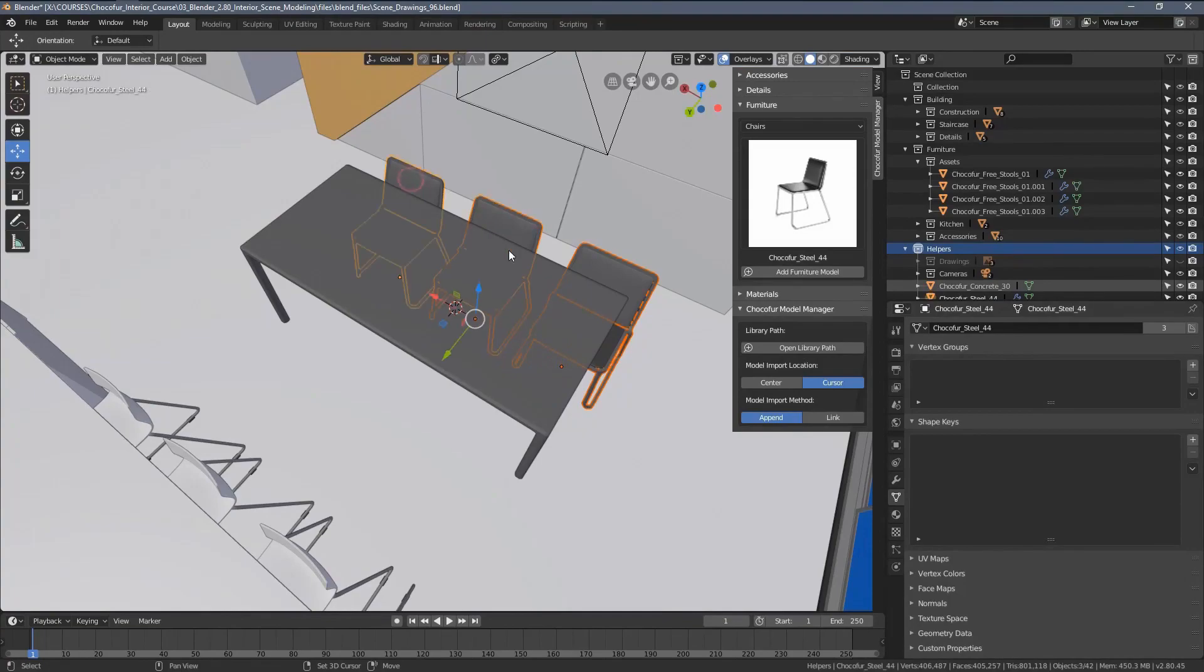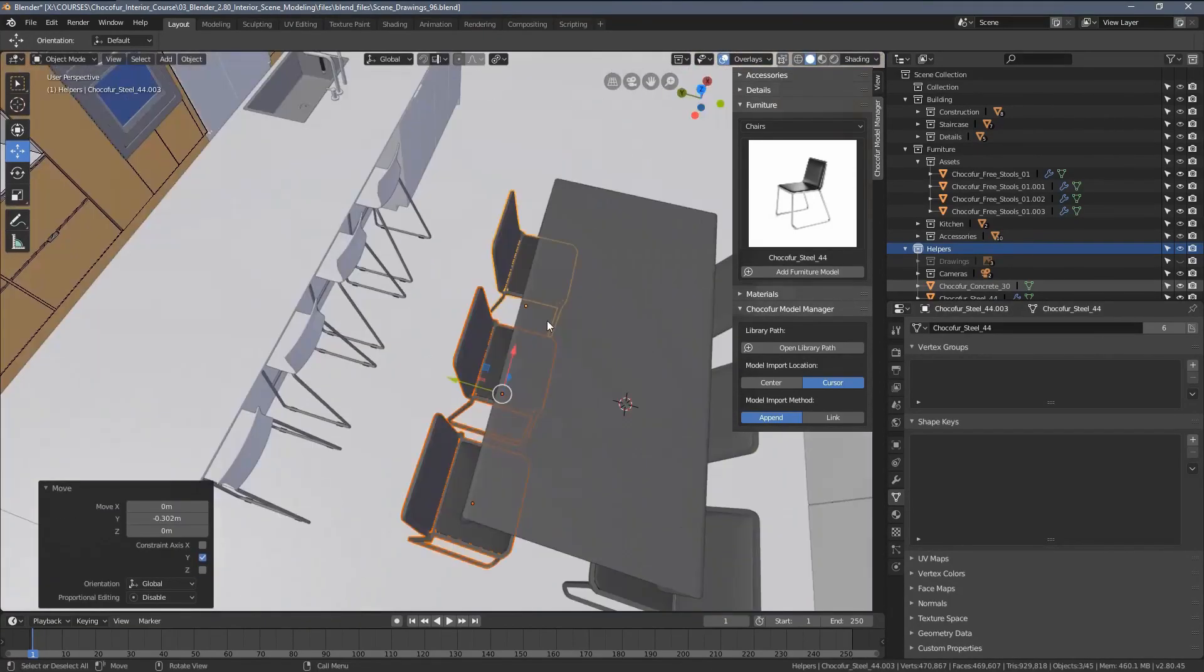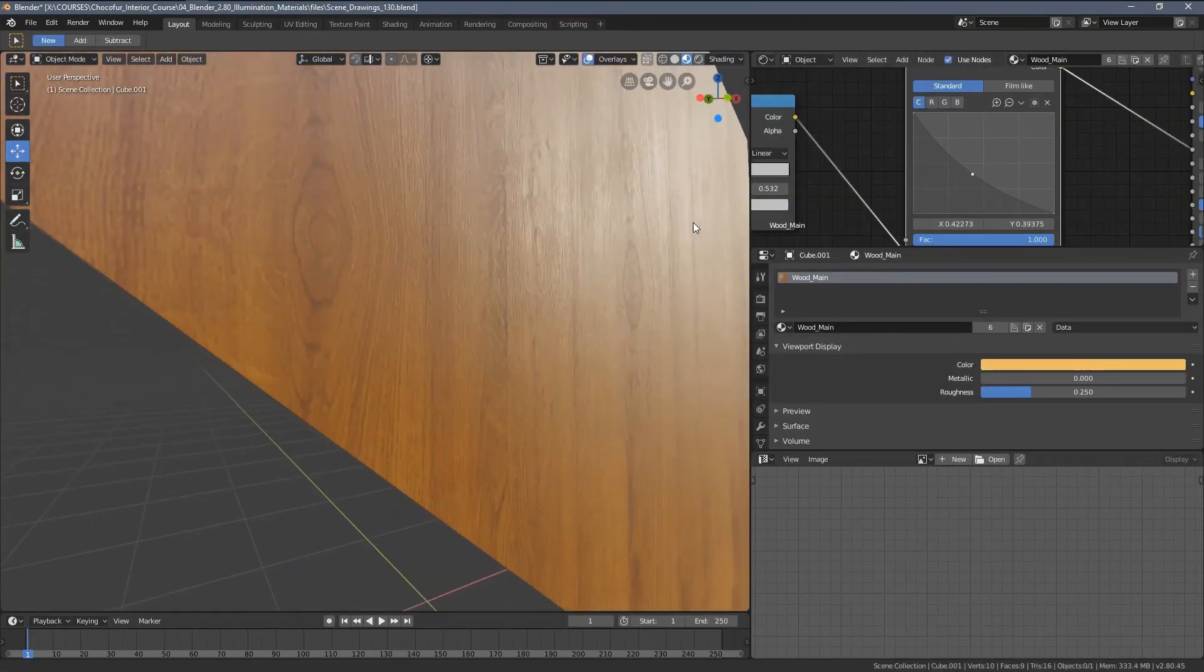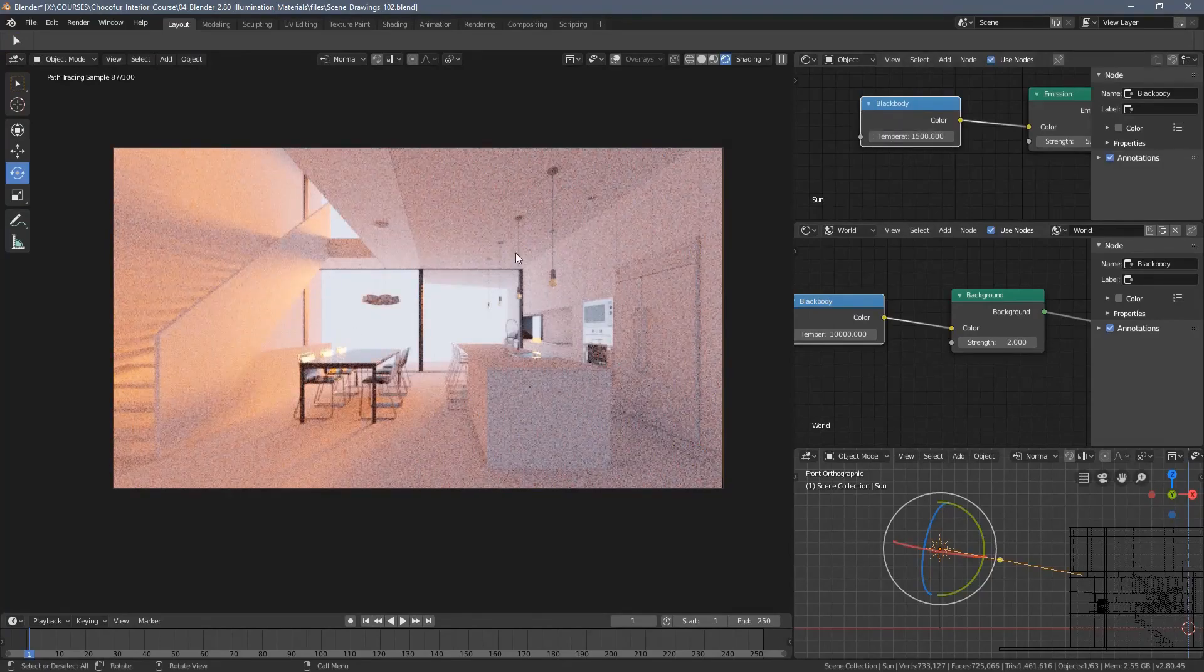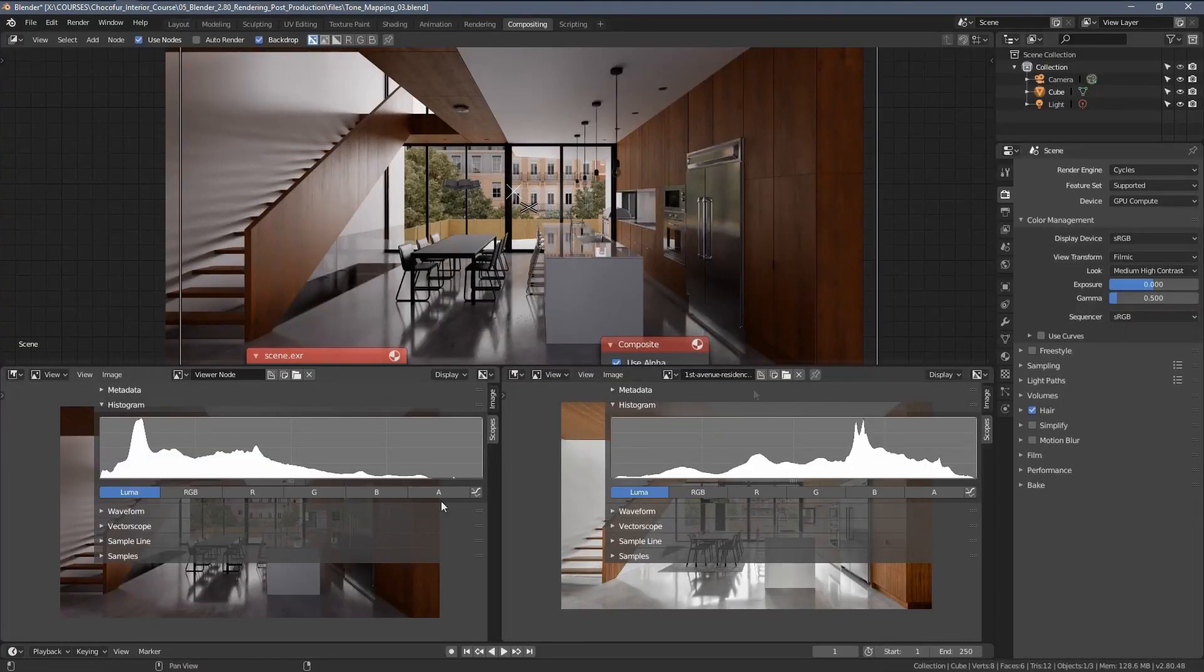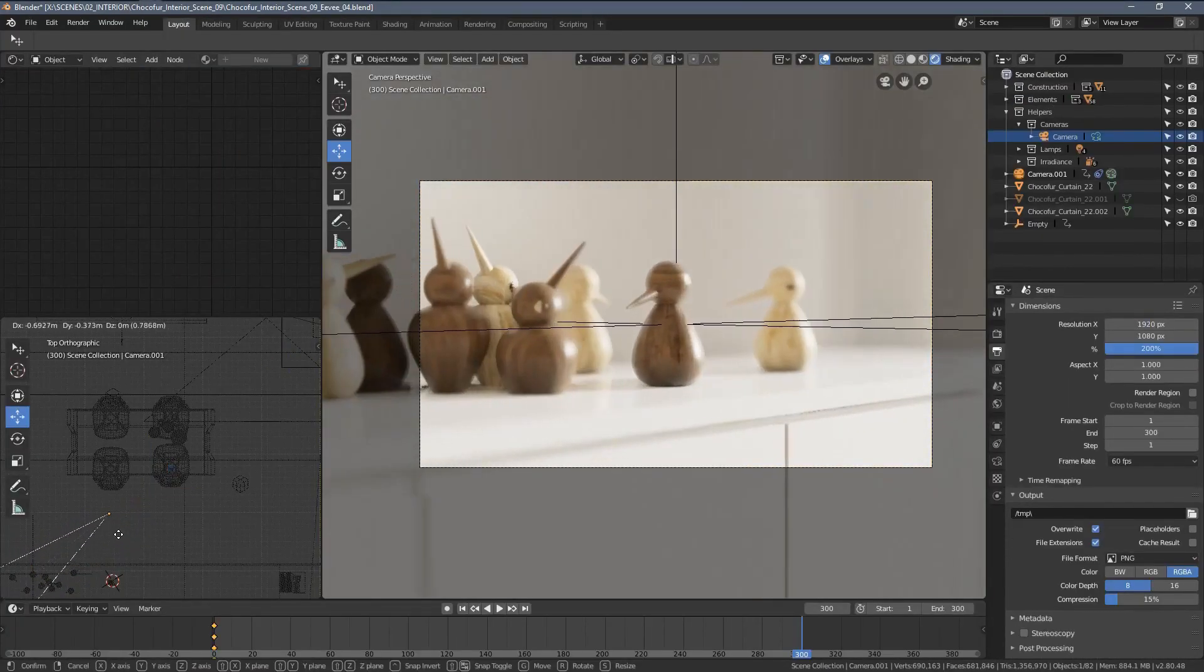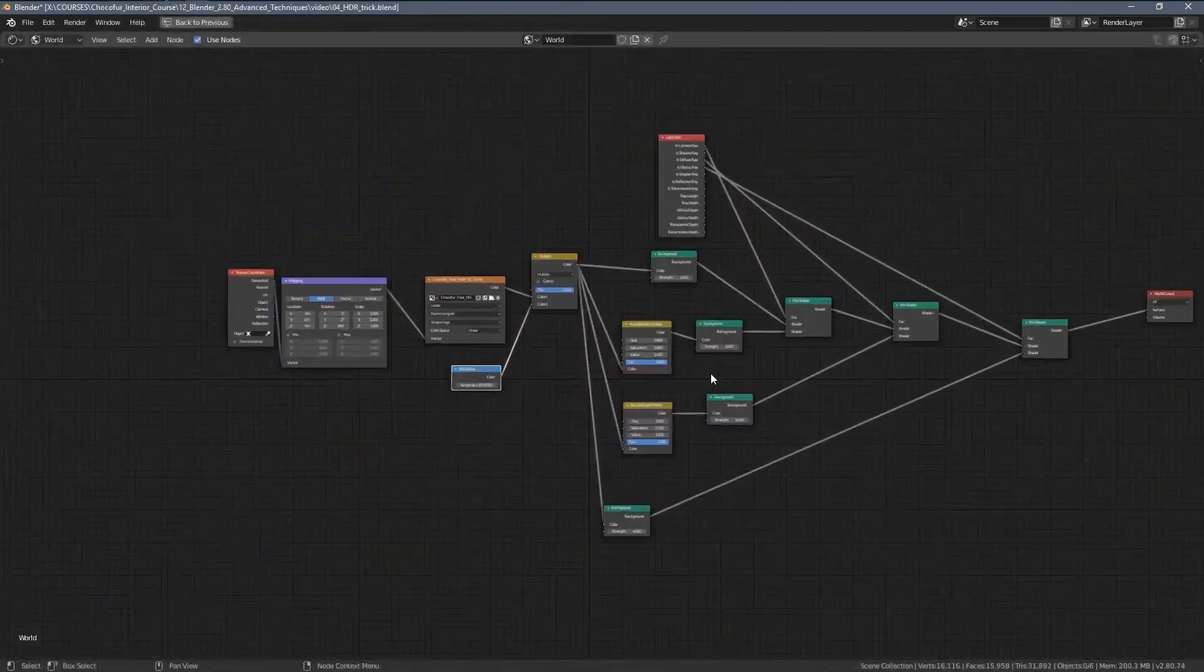You can find a complete playlist with other parts linked in the description field, and if you want to access all of the course project files and support what I do, I share more information on that at the end of the video. Anyway, my name is Lech, and welcome to my interior visualization course in Blender.